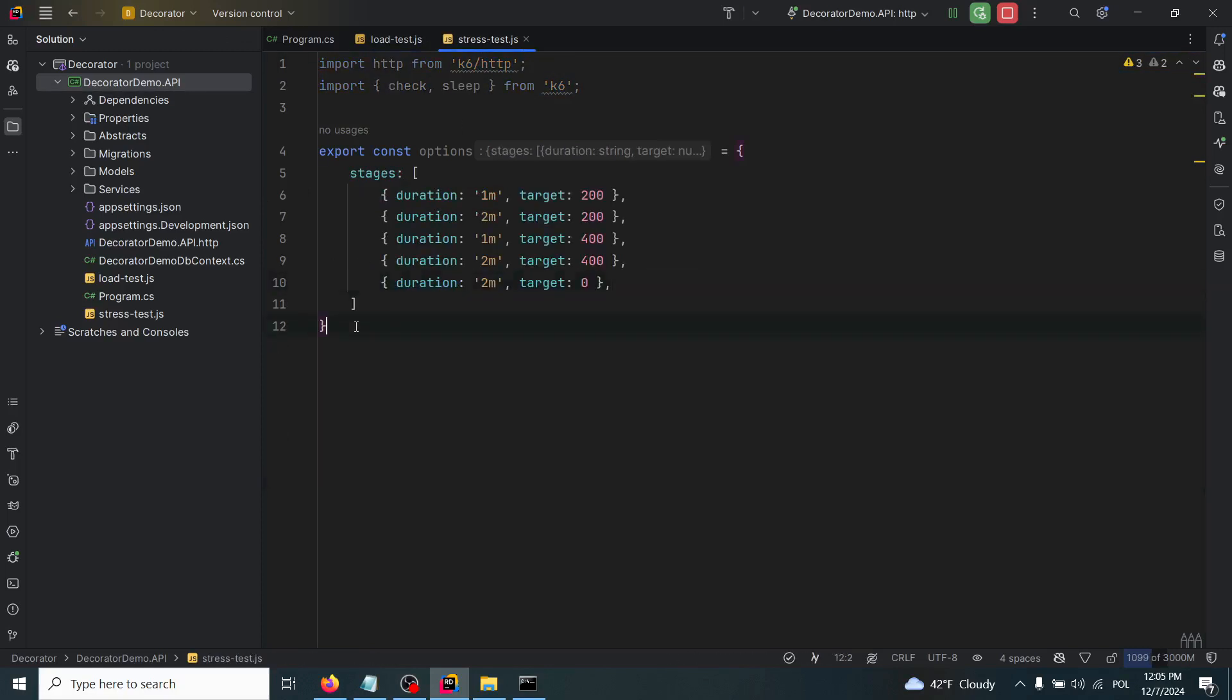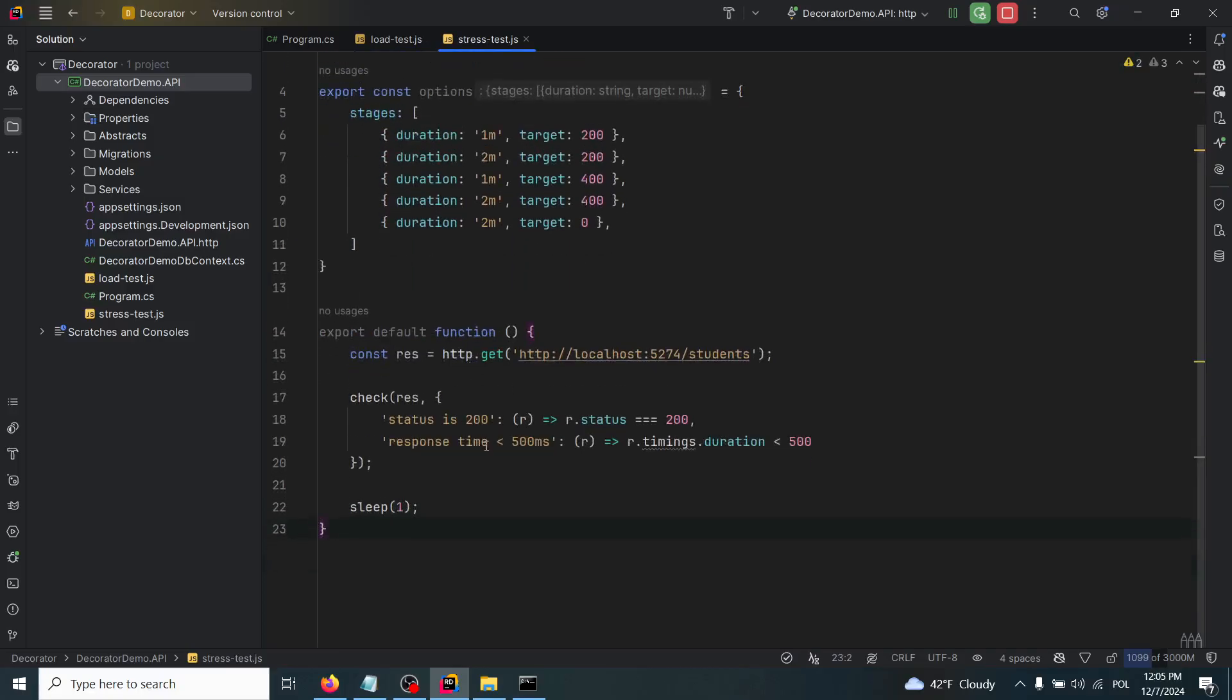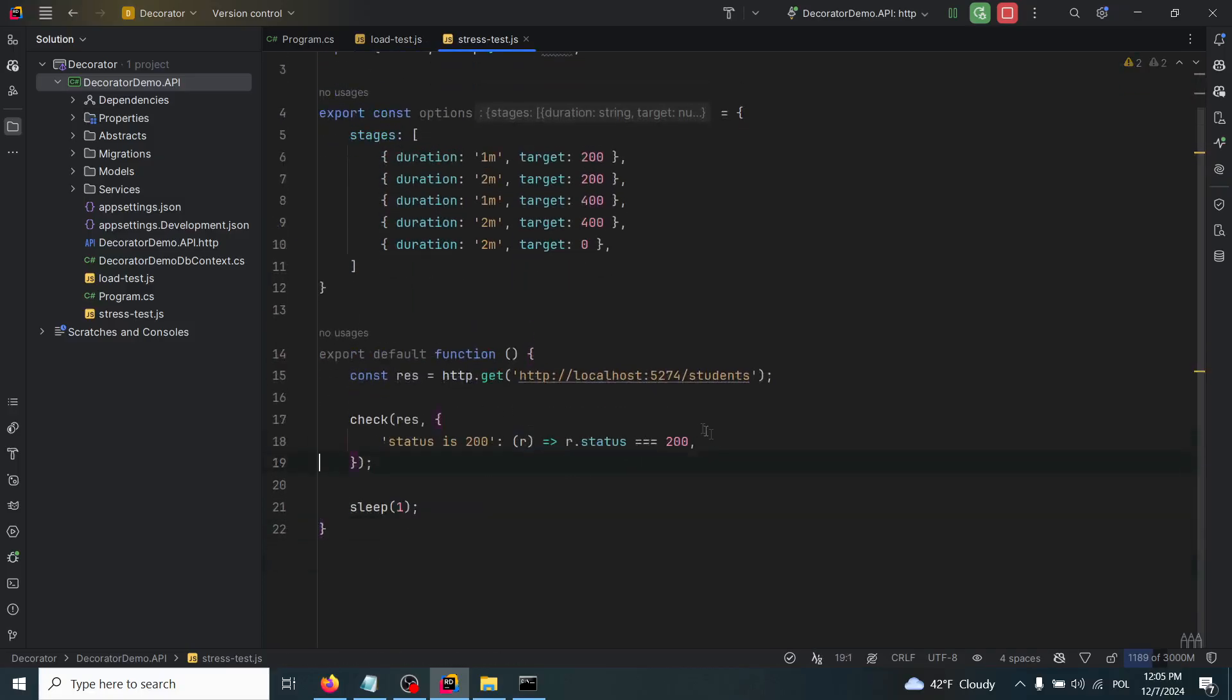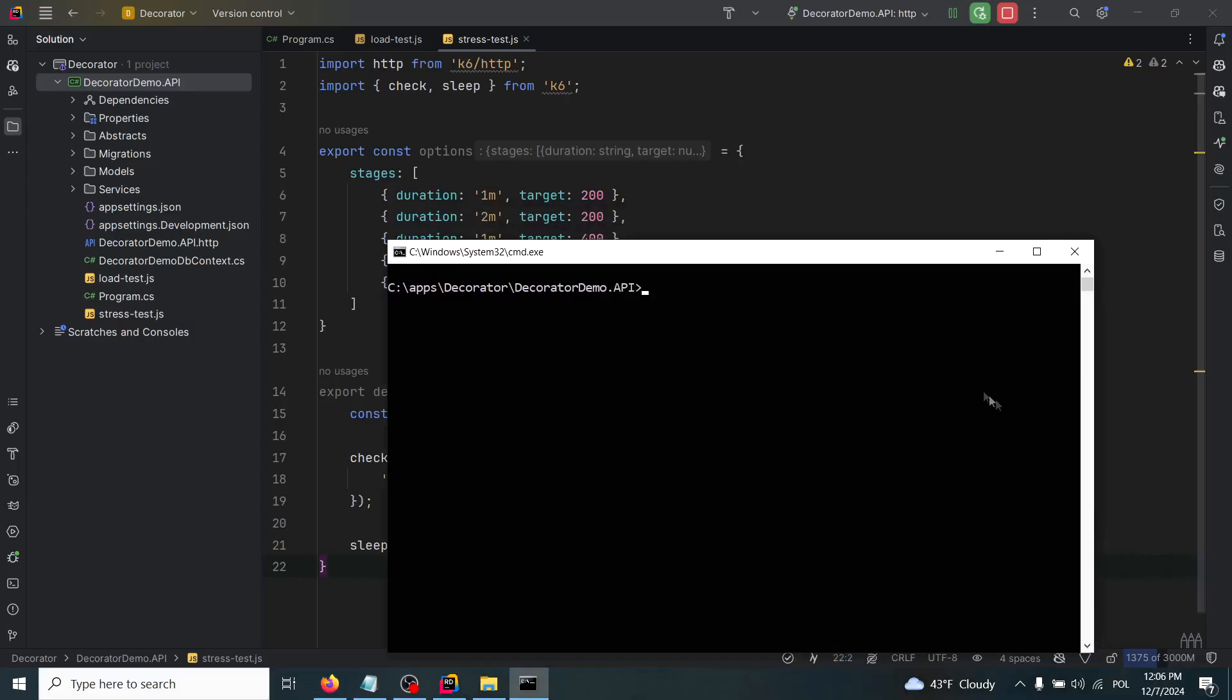You can copy this function and put it inside of this file, but I will remove this response time just to only check the status of our responses. Now we'll run the test the same way - k6 run and now the name will be different: stresstest.js.